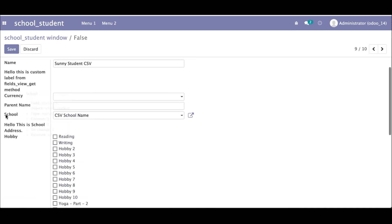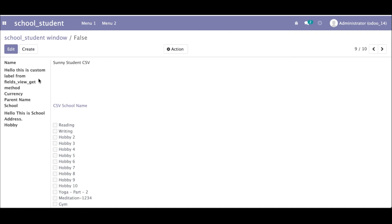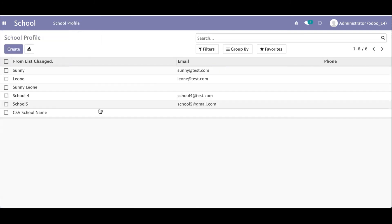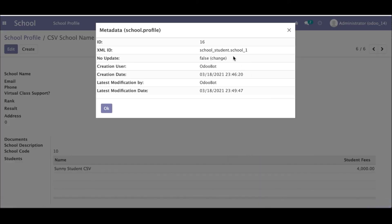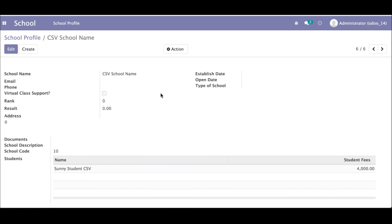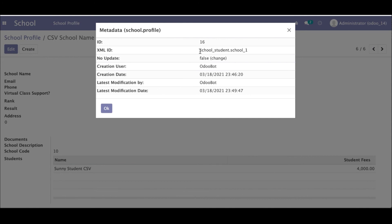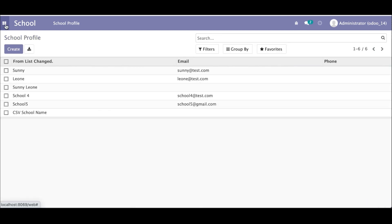You can also see that the school profile was automatically linked — this is the many-to-one field, automatically populated while creating the CSV file. Going to the school profile and checking its metadata, you can see 'school_one' is the permanent ID. If you want to access this record in XML or Python, you can use 'self.ref(module_name.school_one)' to get the record.